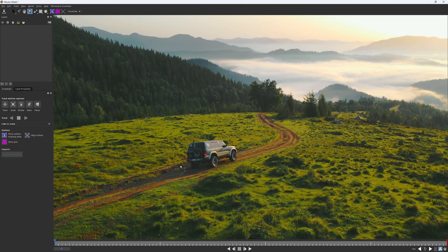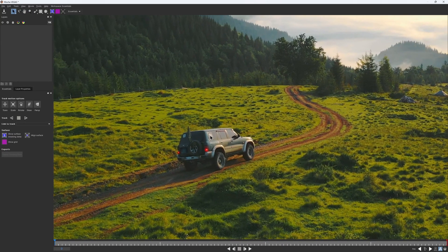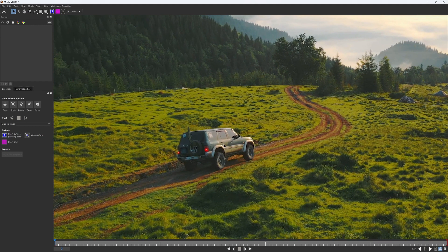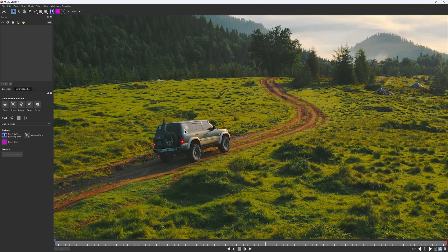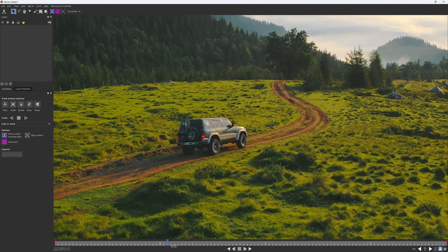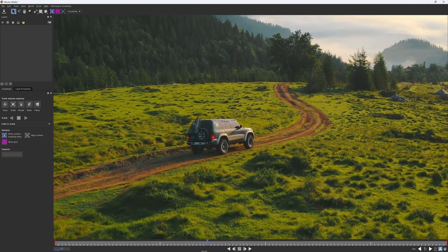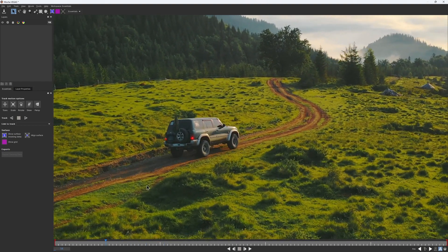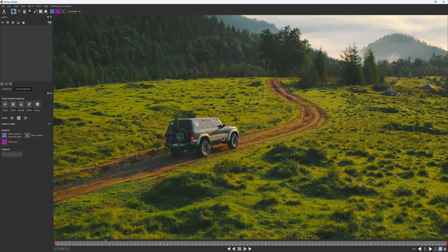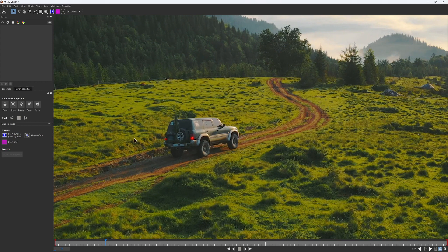A common misunderstanding that beginners have is that if you want to remove a thing, you should track a thing. And that's not quite always the case. Sure, if we want to remove this car, we would track it to have a track mat. But what you really should be focusing on is what is behind the object that you try to remove, because this is what you're going to be replacing it with.